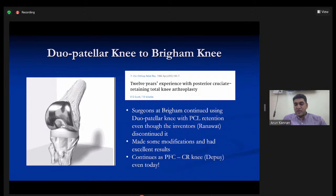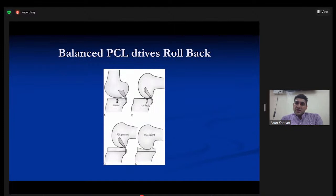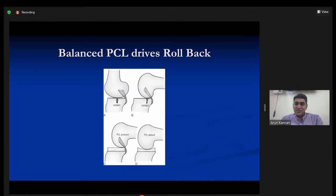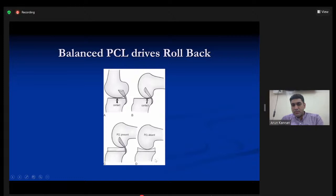In the CR knee, the PCL drives rollback. Whether CR or PS, we need rollback — in a CR knee this is done by the PCL if it is well balanced. A well-balanced PCL prevents the tibia from sagging posteriorly and allows the femur to roll back. A tight or too-loose PCL prevents proper rollback. There have been no other differences in midterm outcomes such as pain, stability, function, or Knee Society Score between PS and CR knees.